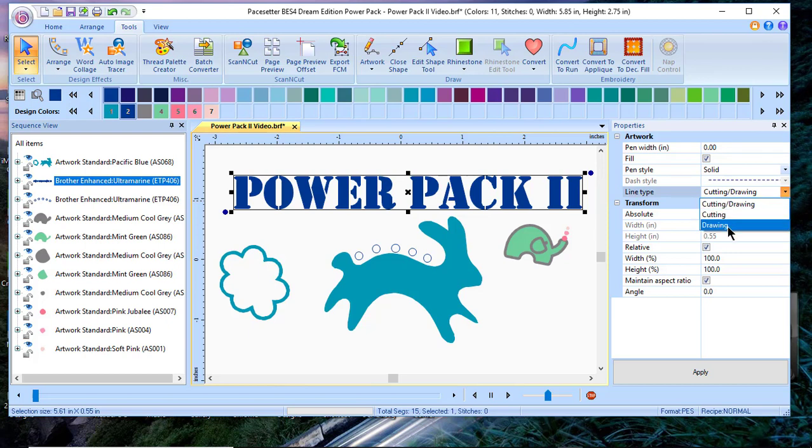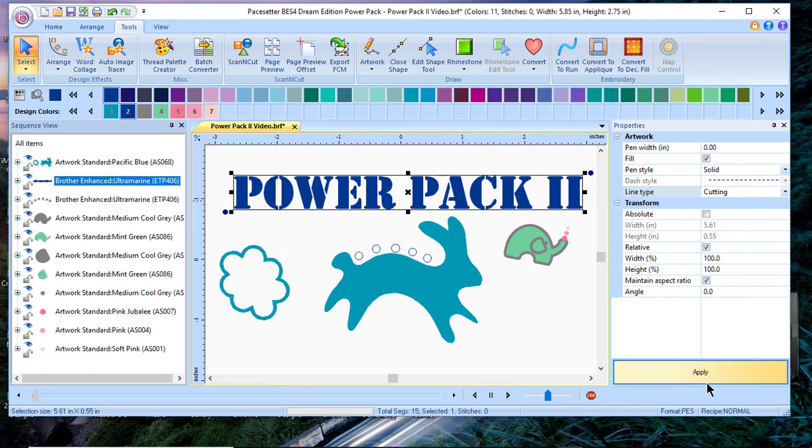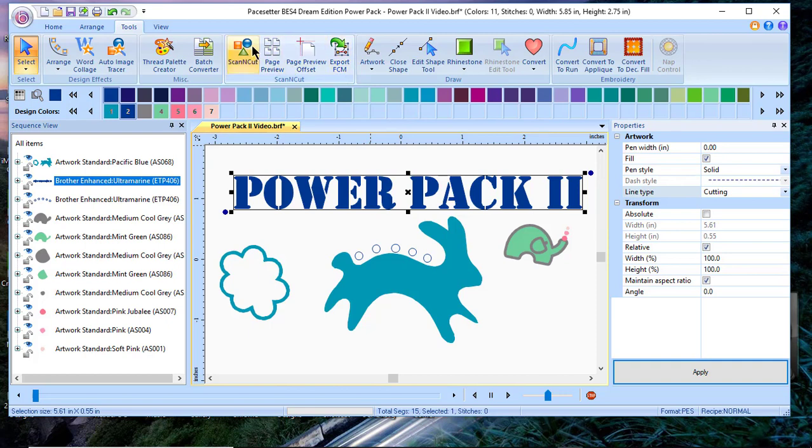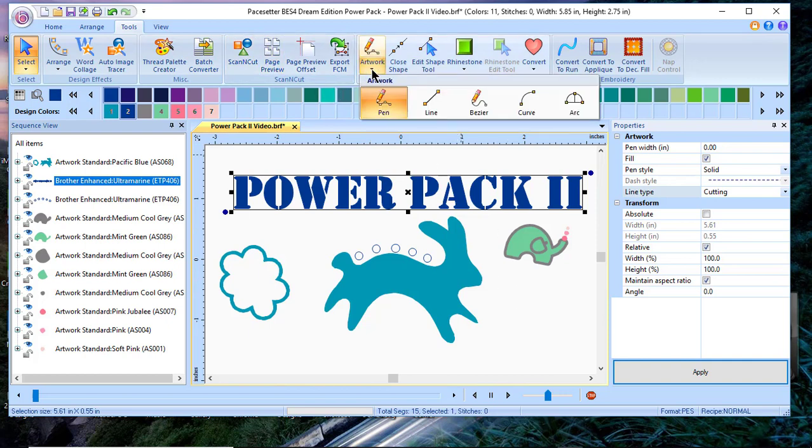So if I chose cutting and I applied it, I now have applied cut lines to this that I can either export to my SCM file format directly to my Scan and Cut or save it as an SVG file.